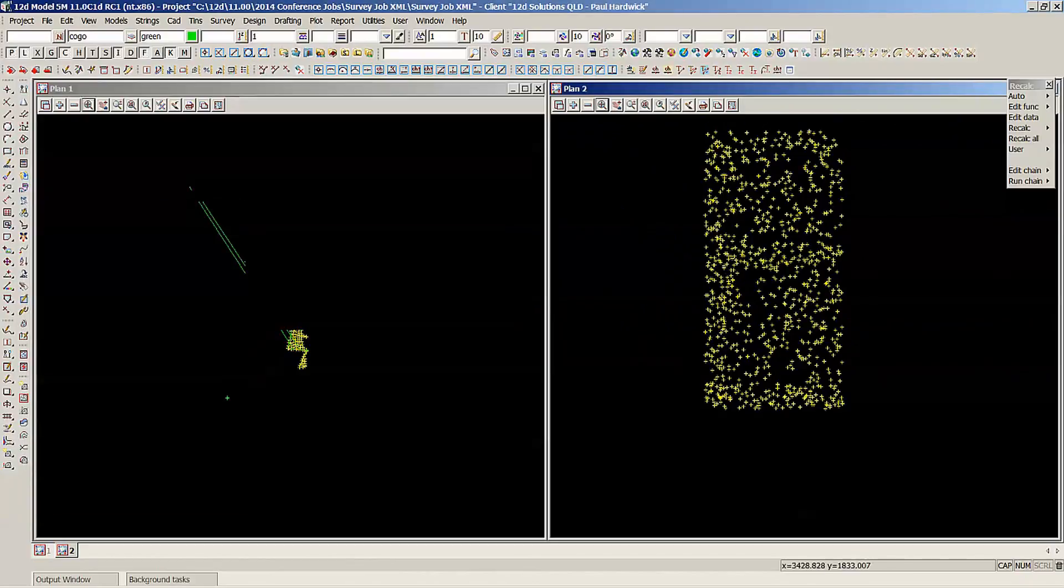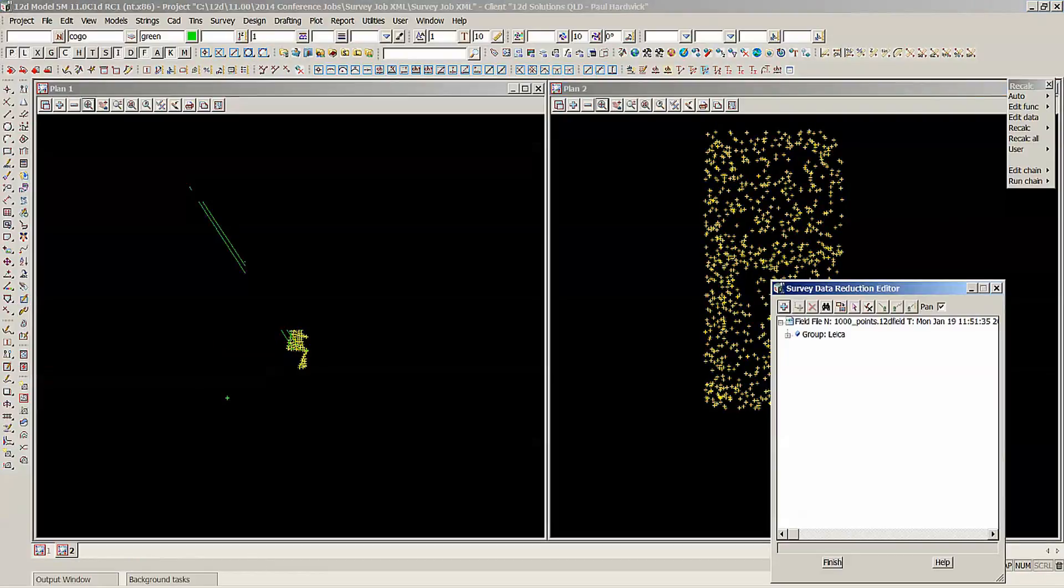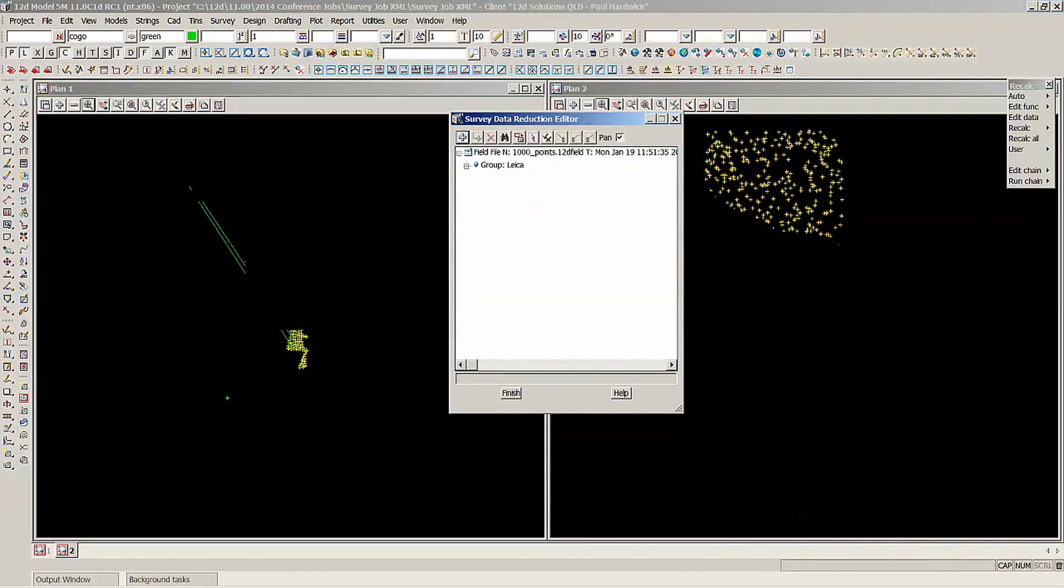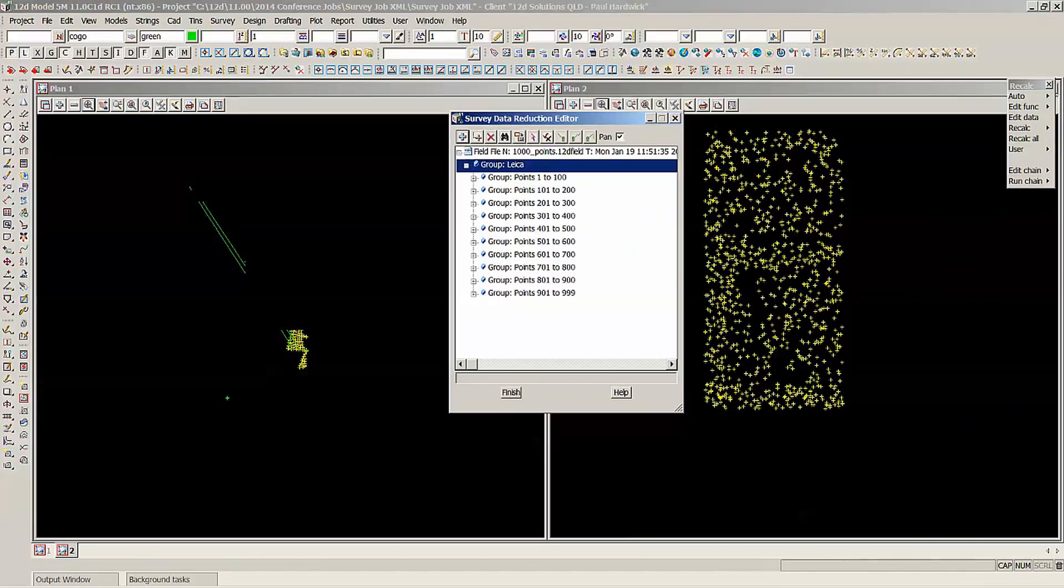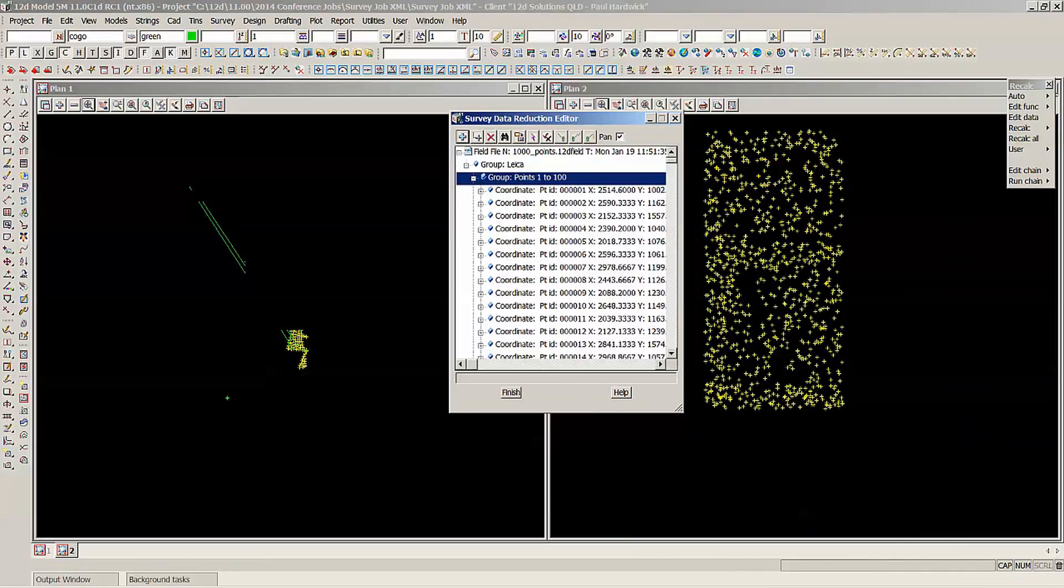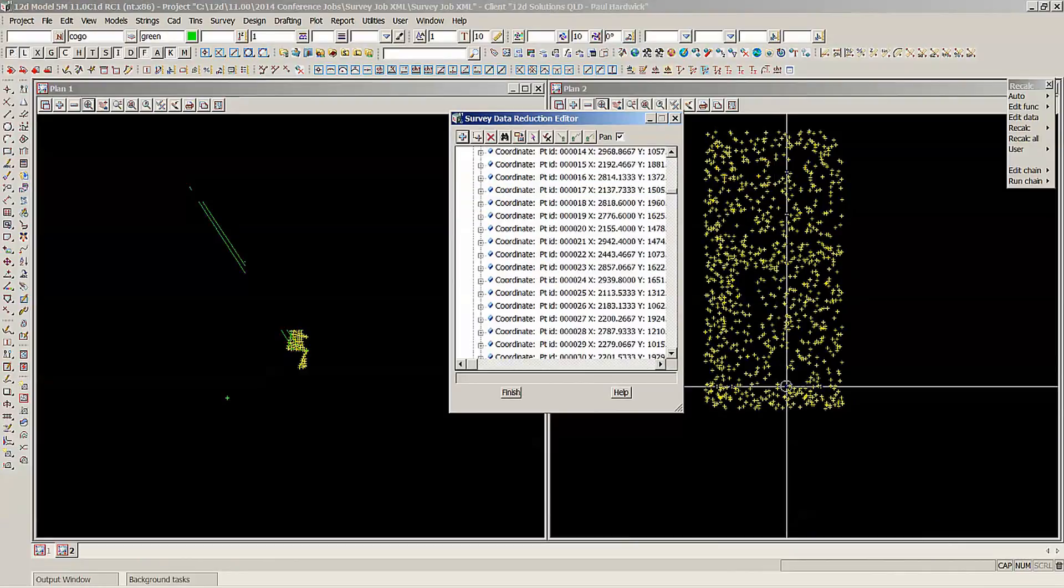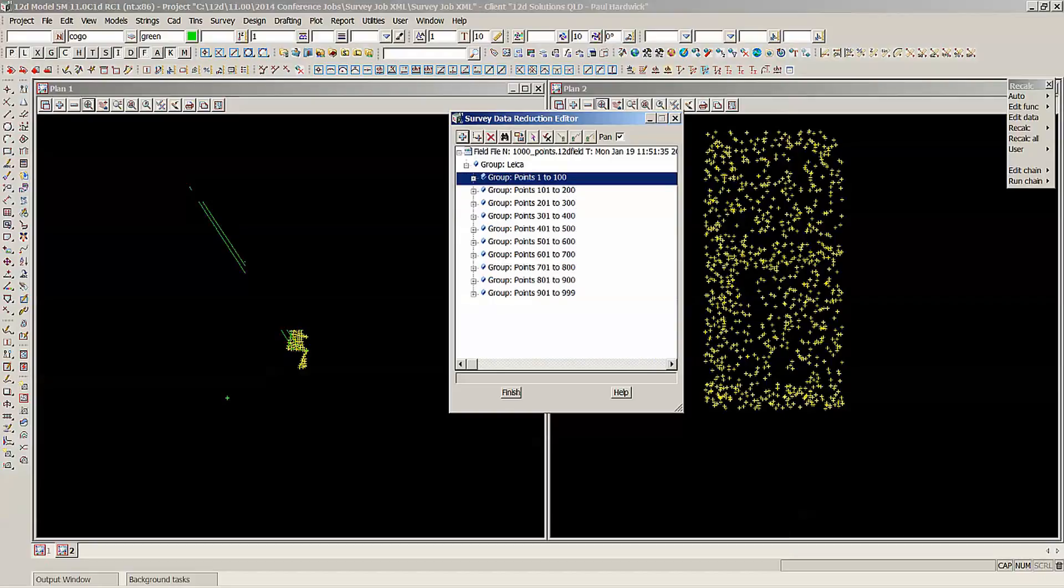So if I edit that field file, it's put them into a parent group here, Leica group. And if I hit the drop down, it shows the groups from points collected from 1 to 100. So there's a hundred point group.